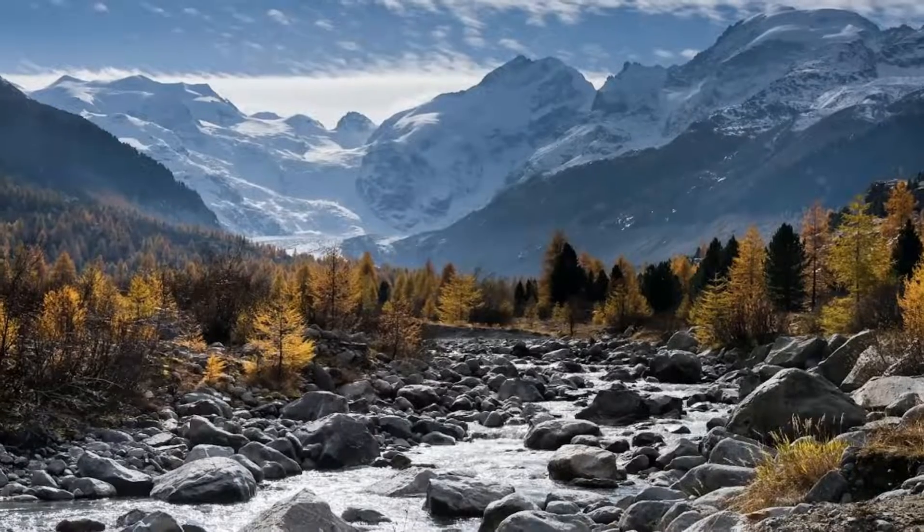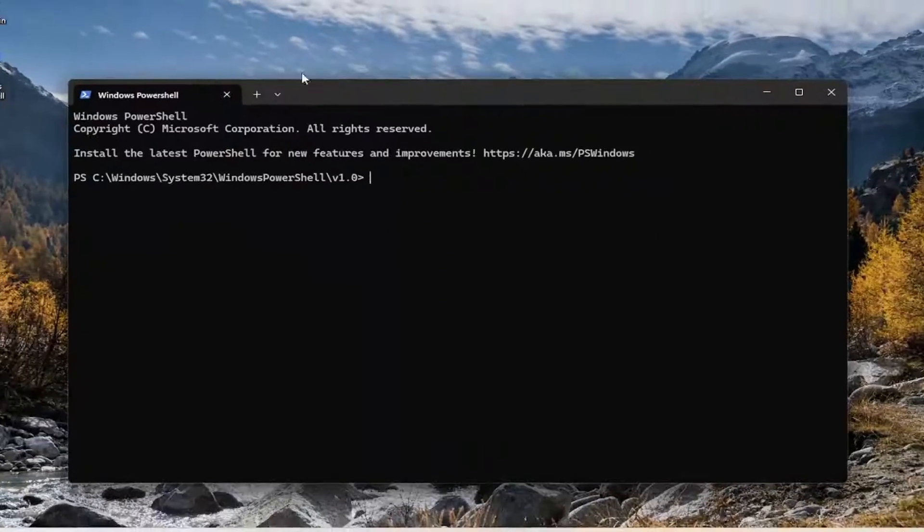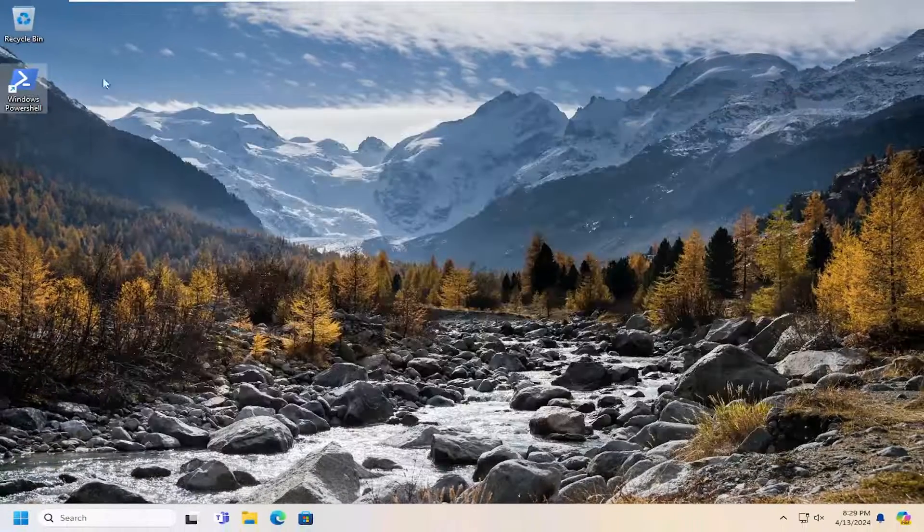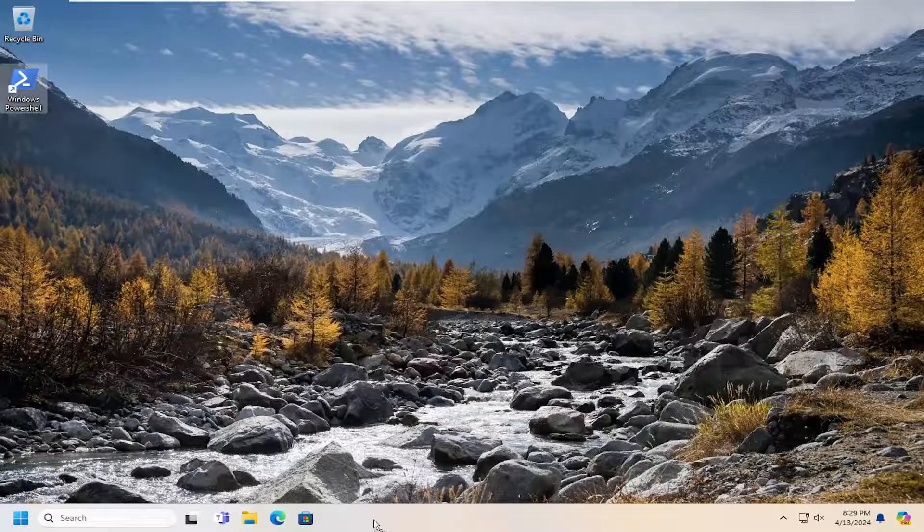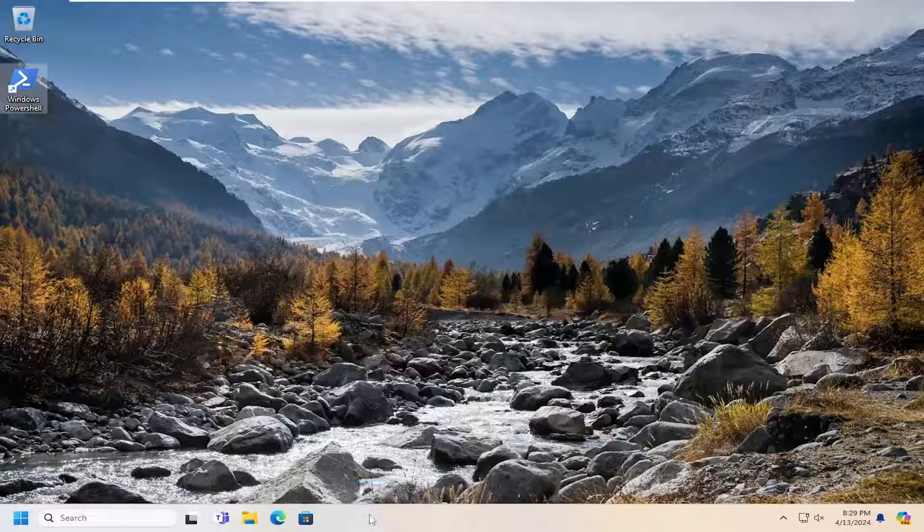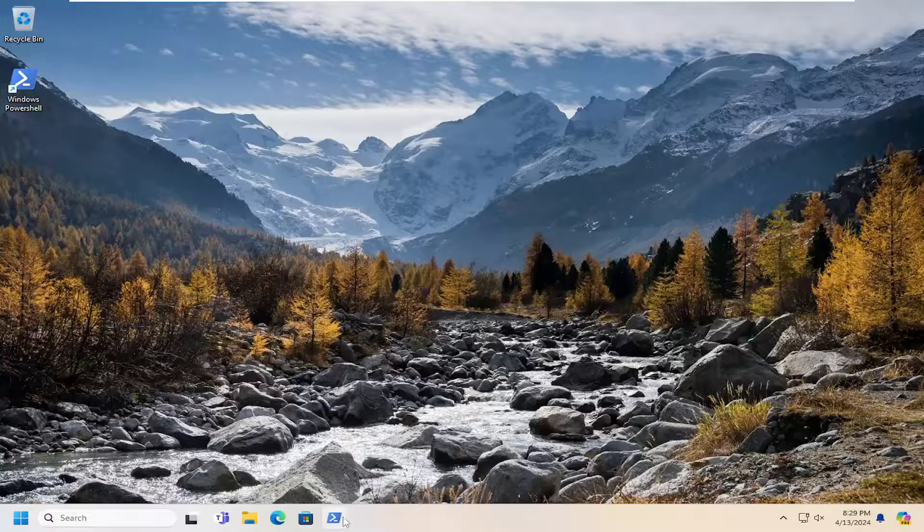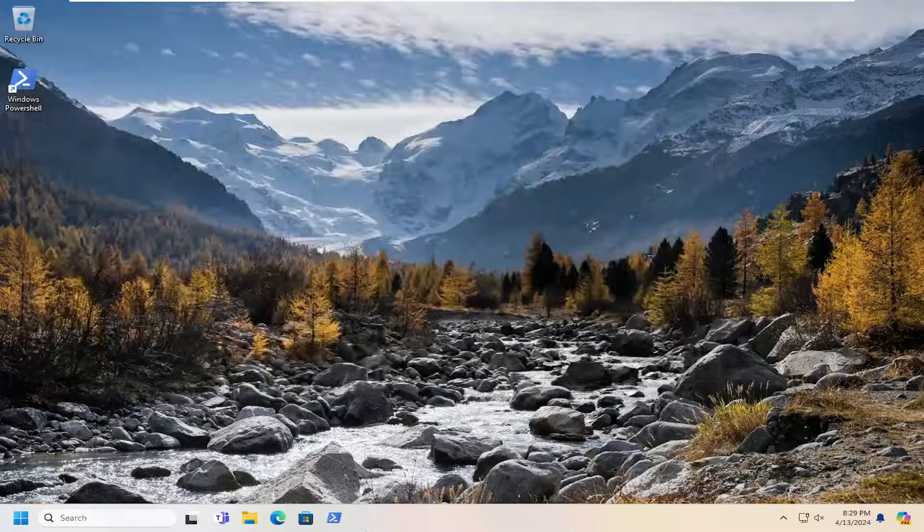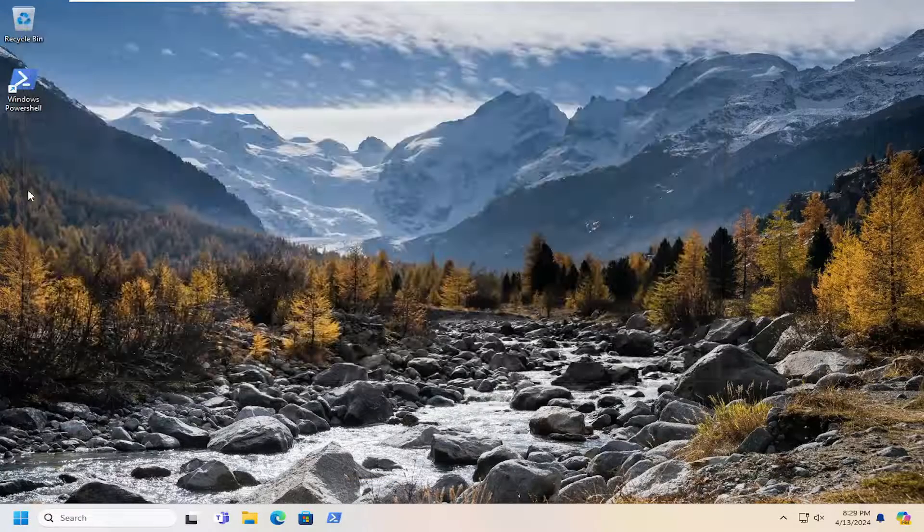Now I have a desktop shortcut for Windows PowerShell, and you can also drag it to the taskbar as well to pin it. So again, pretty straightforward process on that.